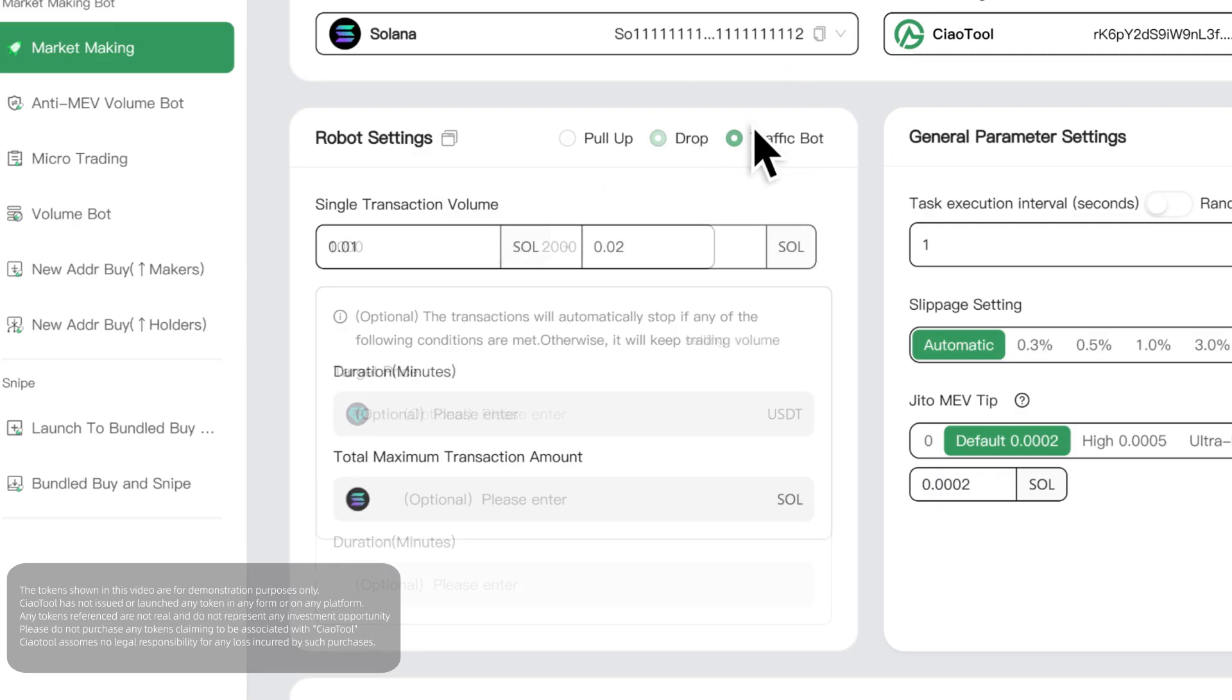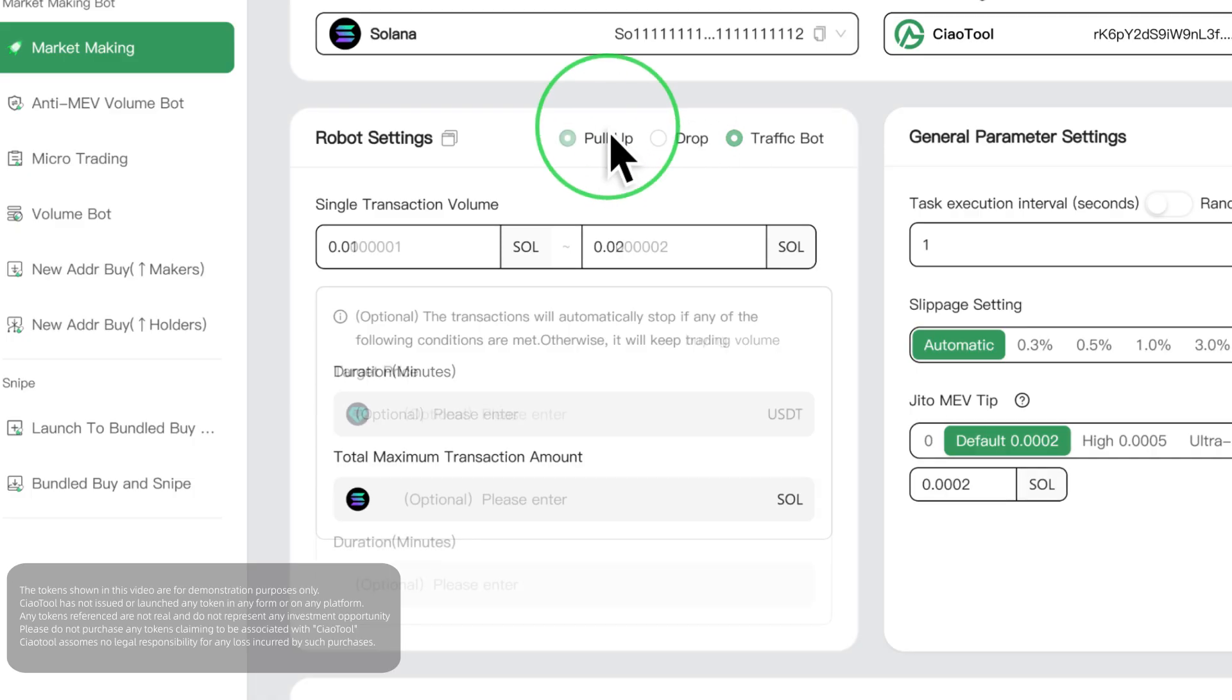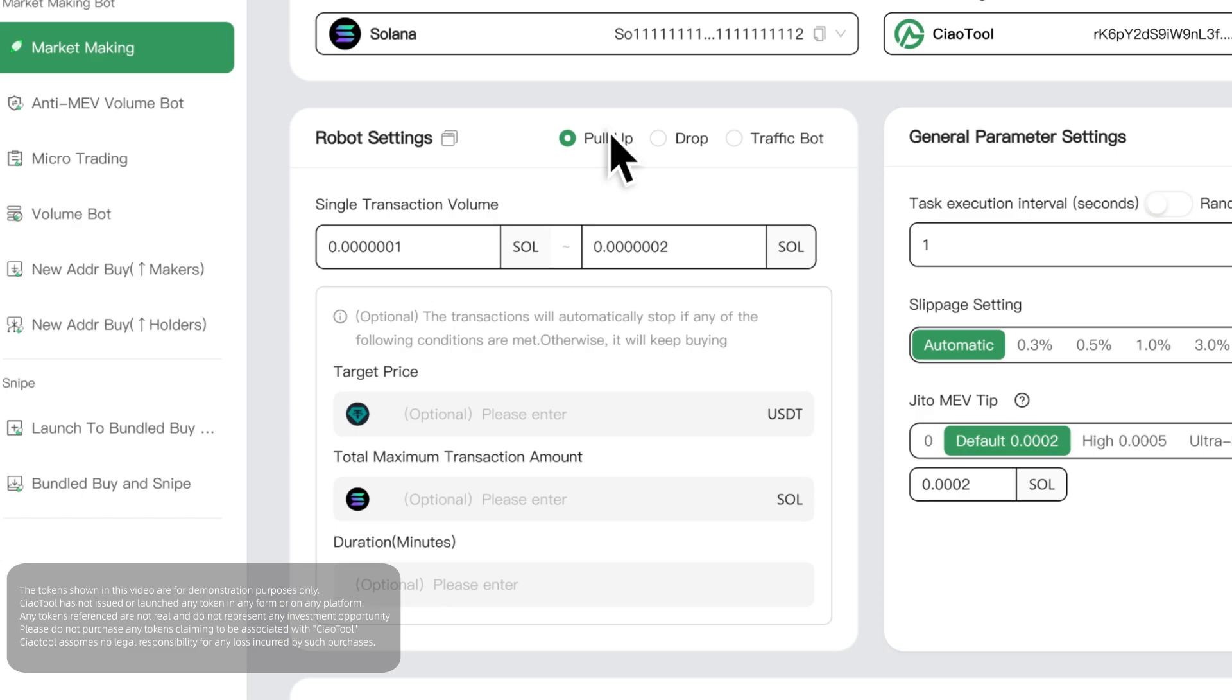Traffic is continuously performing random buy and sell operations to increase trading volume and market activity. The three operation parameter panels are basically the same, and we will take the pull-up parameters as an example.